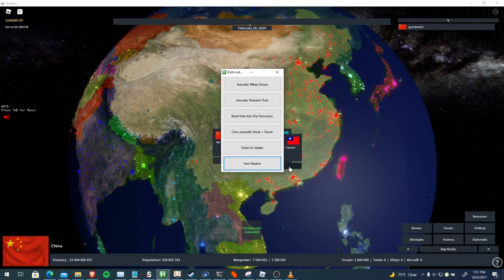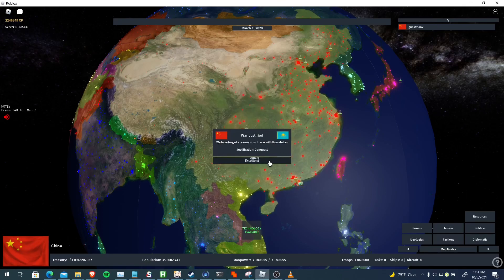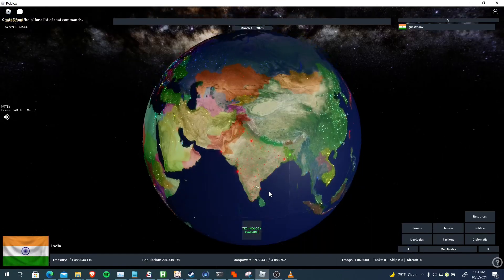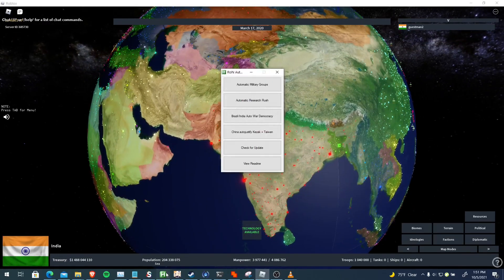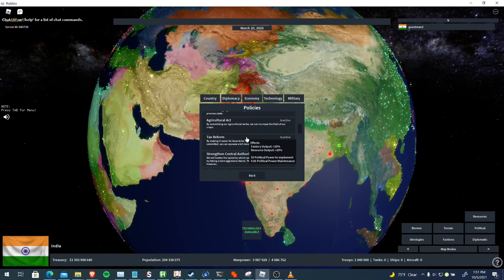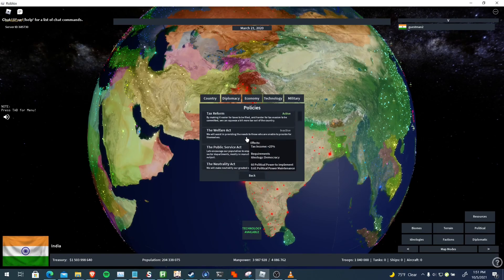So I'm just going to swap to India and I'll show you how the war democracy works. Okay guys, so I'm in India right now. I'm just going to demonstrate how the auto war democracy would work. So first it looks for your Tax Reform and Welfare Act policy.